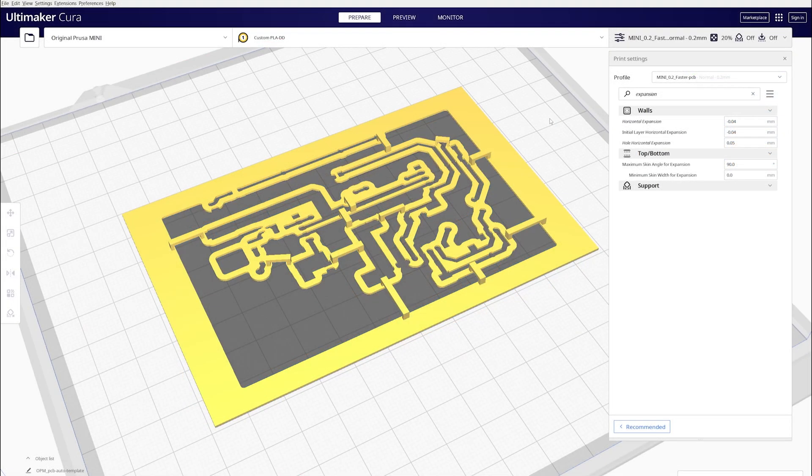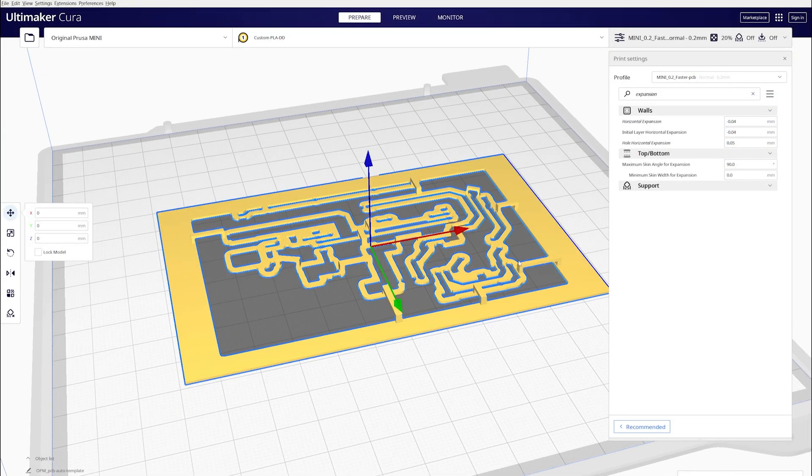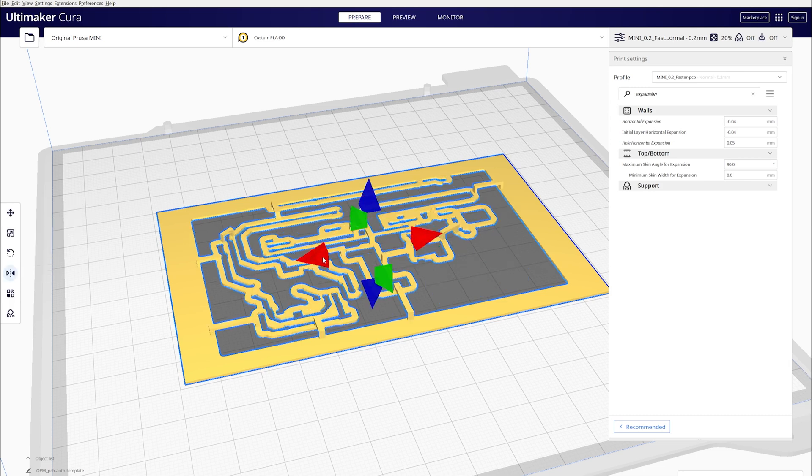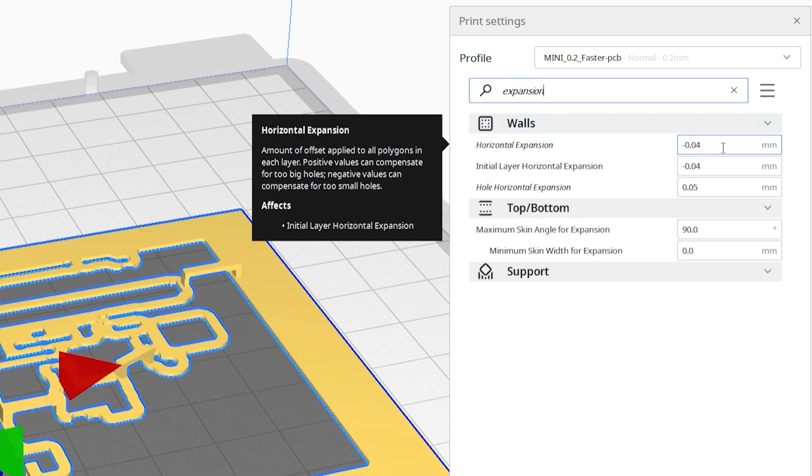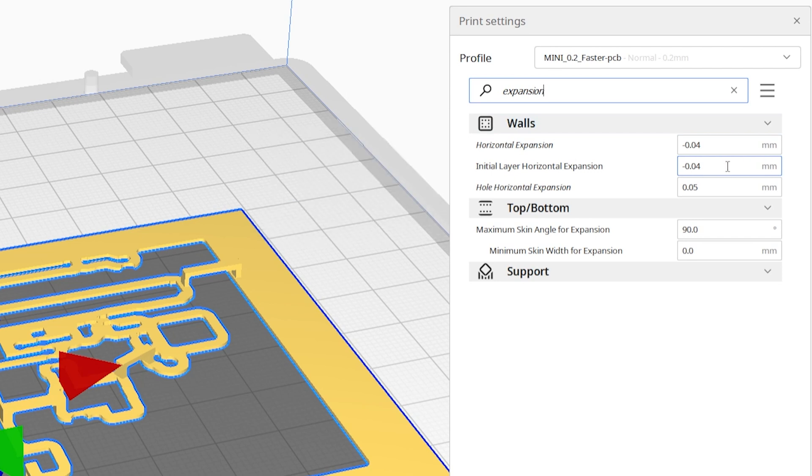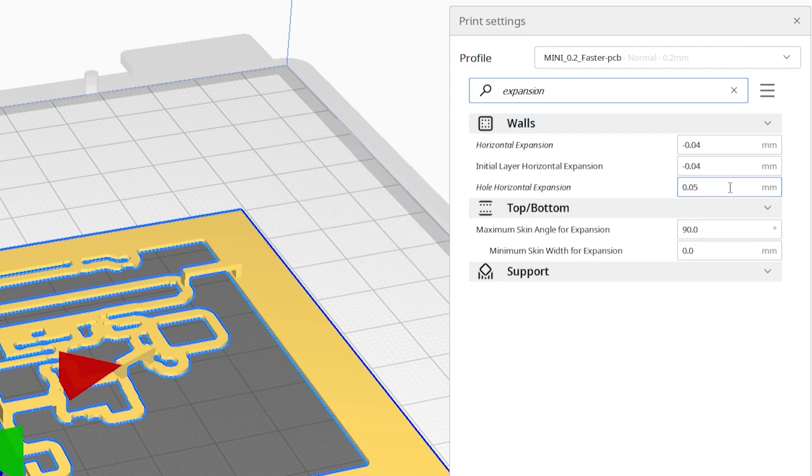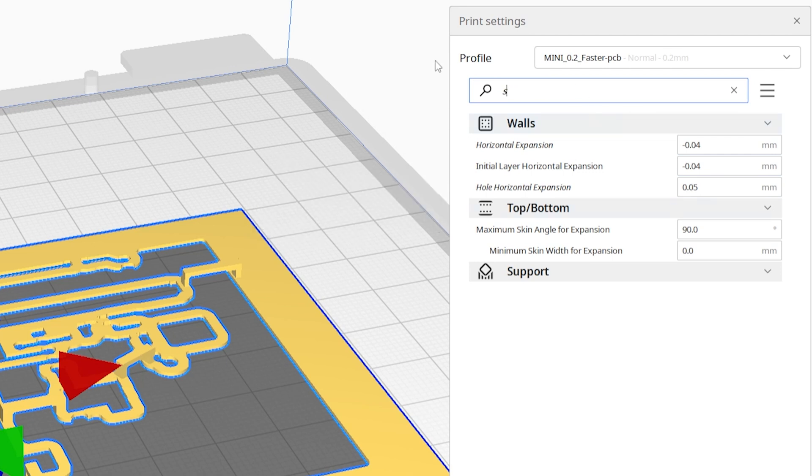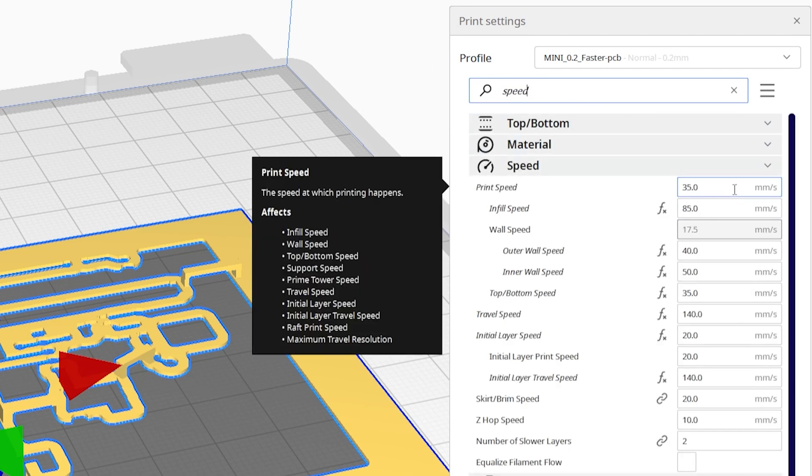I import the STL file to 3D slicing software. I'm using Cura. The stencil can be mirrored if needed. I adjusted expansion parameters to make the holes a bit bigger. I also made the printing speed slower.